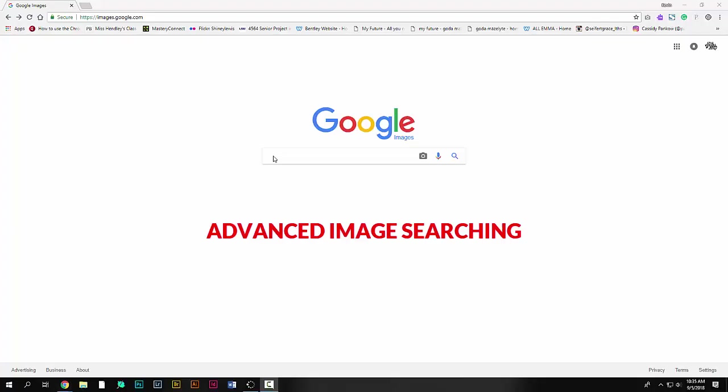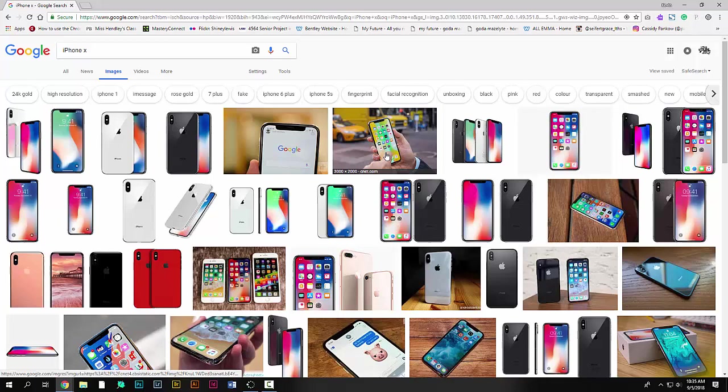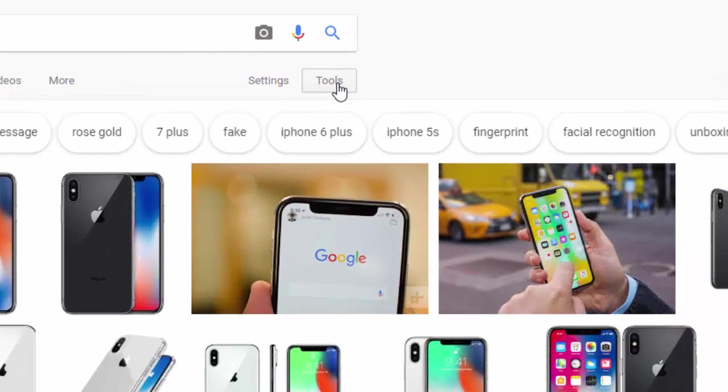Now let's do advanced image searching. Again, on Google Images, I'll type out iPhone X. In this case, it gives me a large variety of different photos revolving around the topic.